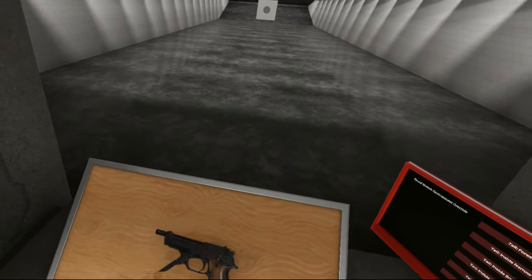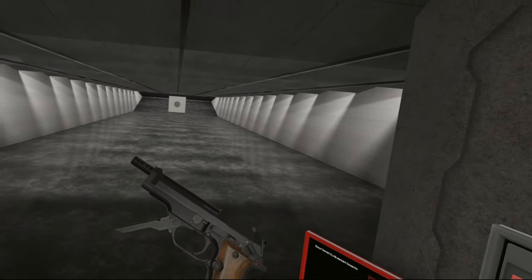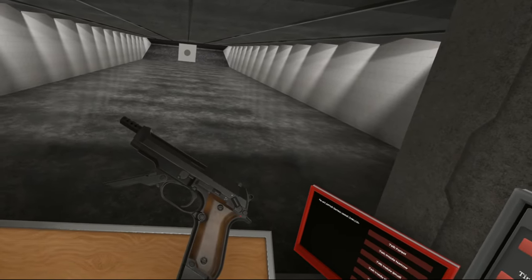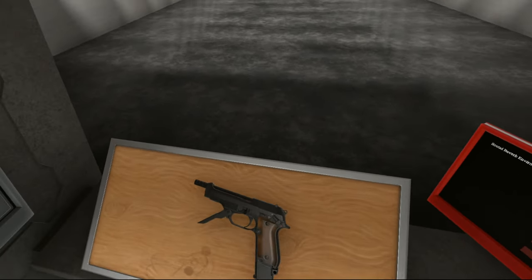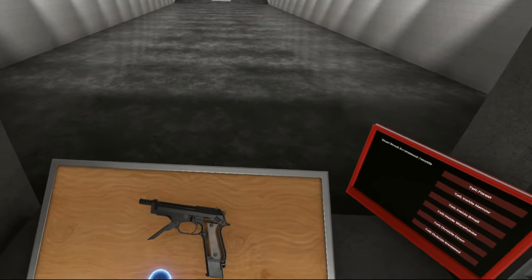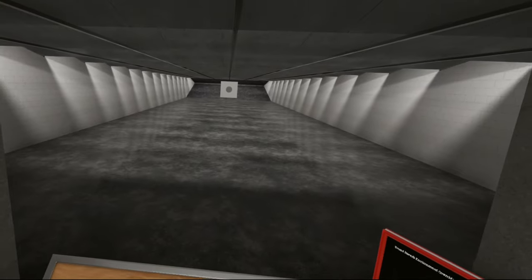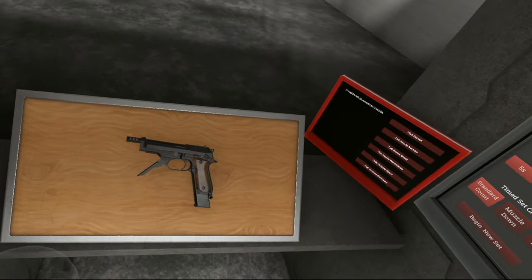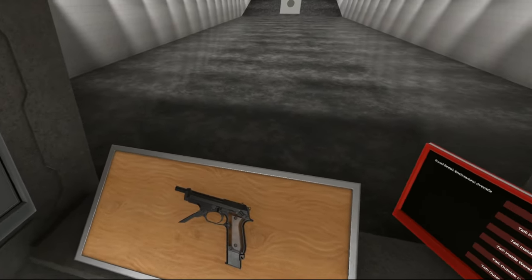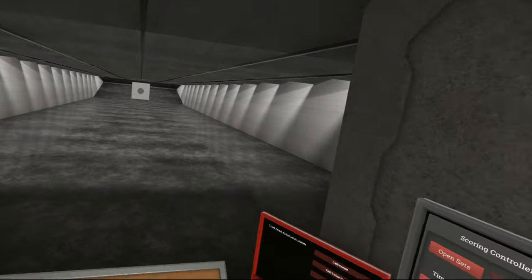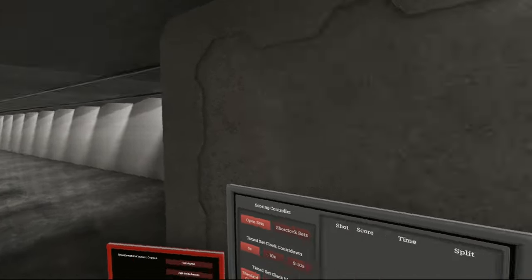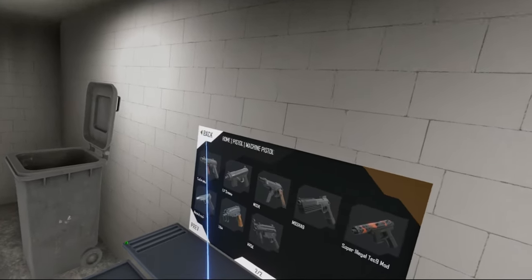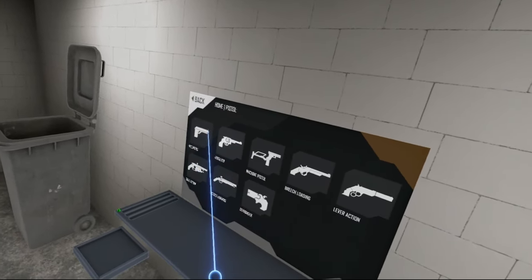This is the Beretta M93R. So what is the Beretta M93R? Well, it is a pistol based on the Beretta 92, which happens to be adopted in US service. I probably should have done this beforehand.